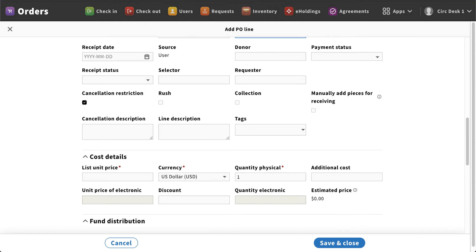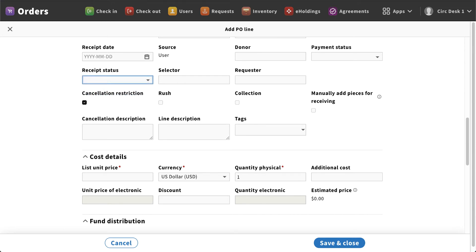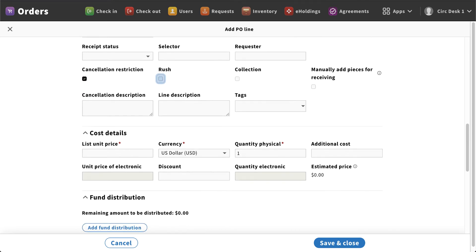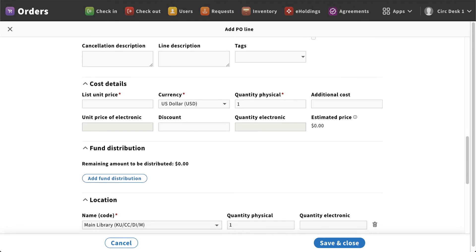And as we keep going down, I can fill in any additional information that I have. So payment status pending, payment not required, receipt status pending or not required. Again, this is just as much information as you need to select. You can add that in. If this was a rushed order, again you could select that information and then any other details you need to add in.